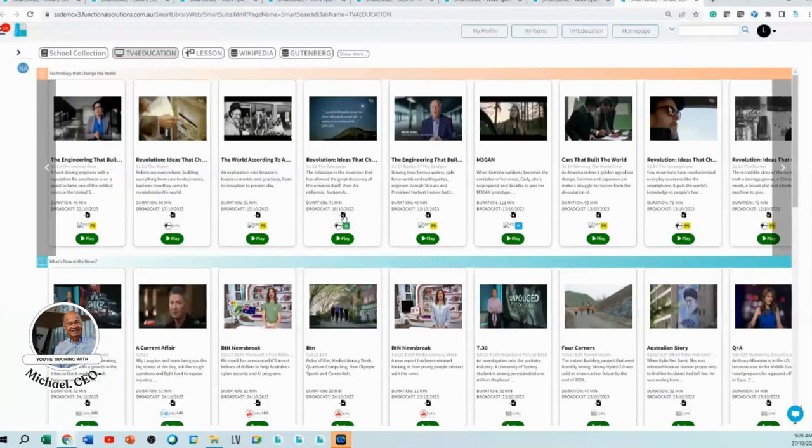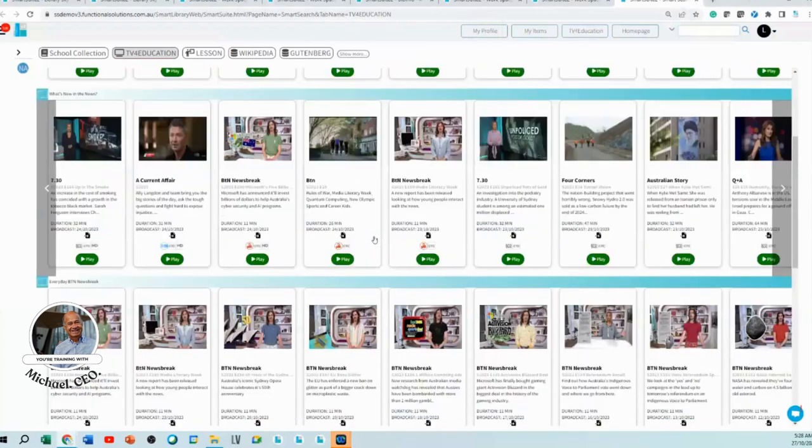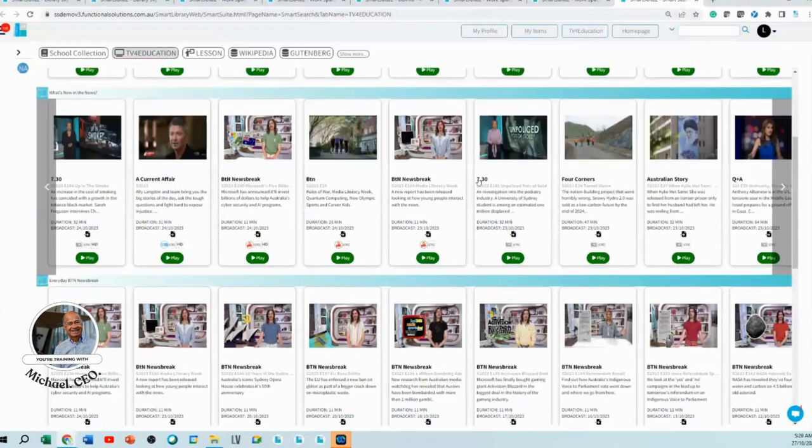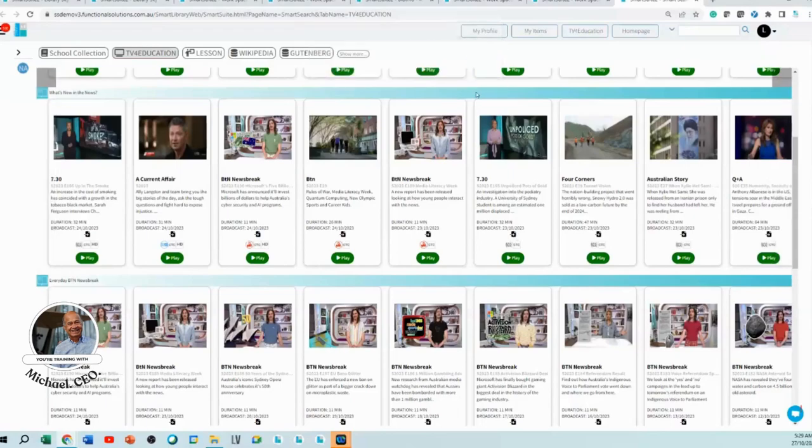It says it's been added to my workspace. I know about this particular one at 7:30 I watched. I want that. Just click that and it's added to your workspace.